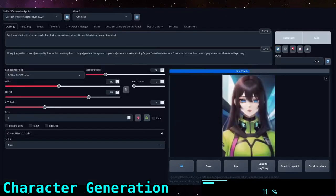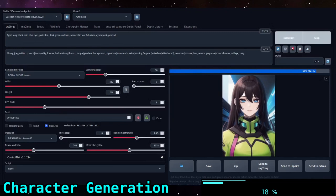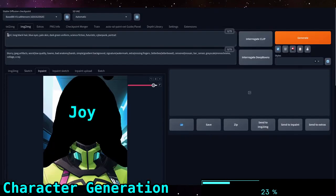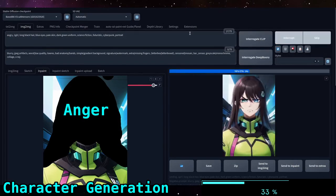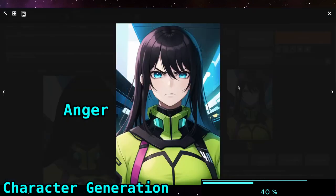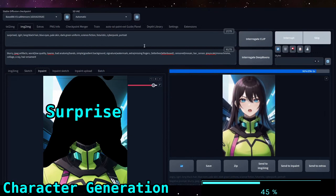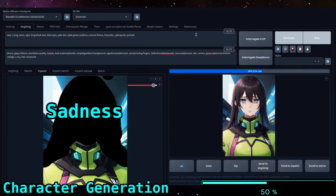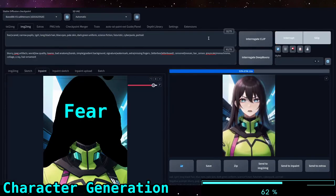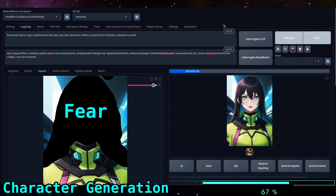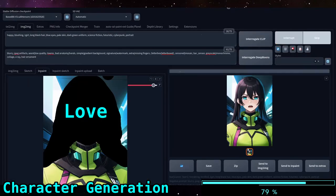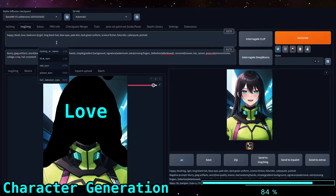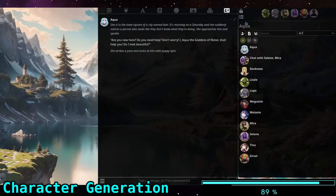The character portrait was based off of the description that the AI gave me — a woman with long dark hair, blue eyes, pale skin, and a dark green uniform. Here I'm generating the 6 different emotions that Silly Tavern supports. It will swap out the character portrait depending on what the character is saying and what it evaluates the emotion to be. I also used Stable Diffusion to create a few background images based off of how the scenario played out. Here I am with the last portrait, and after that it's just a matter of adding the characters to Silly Tavern.